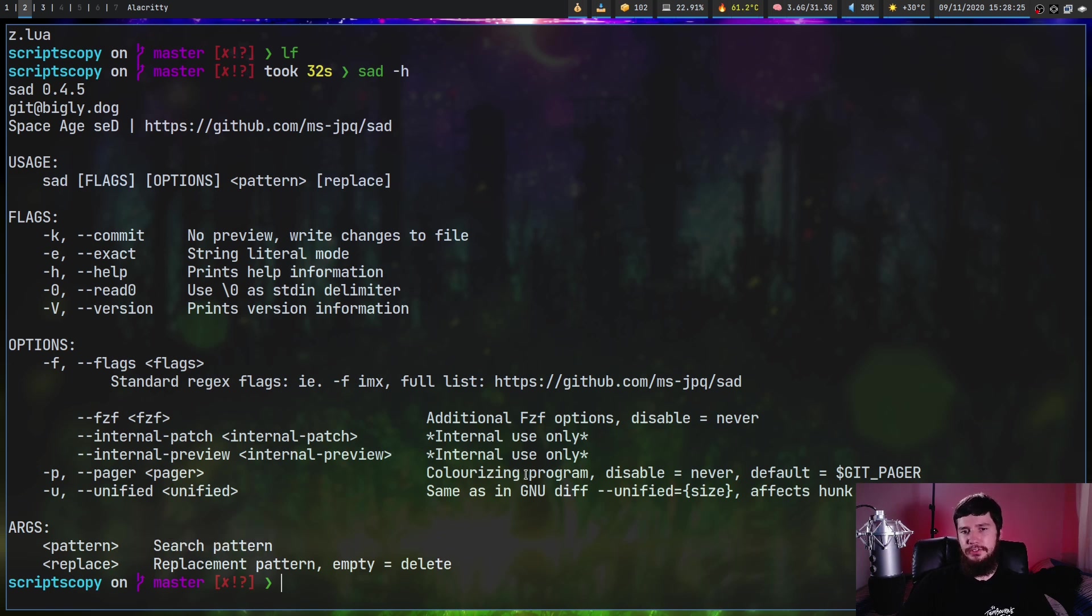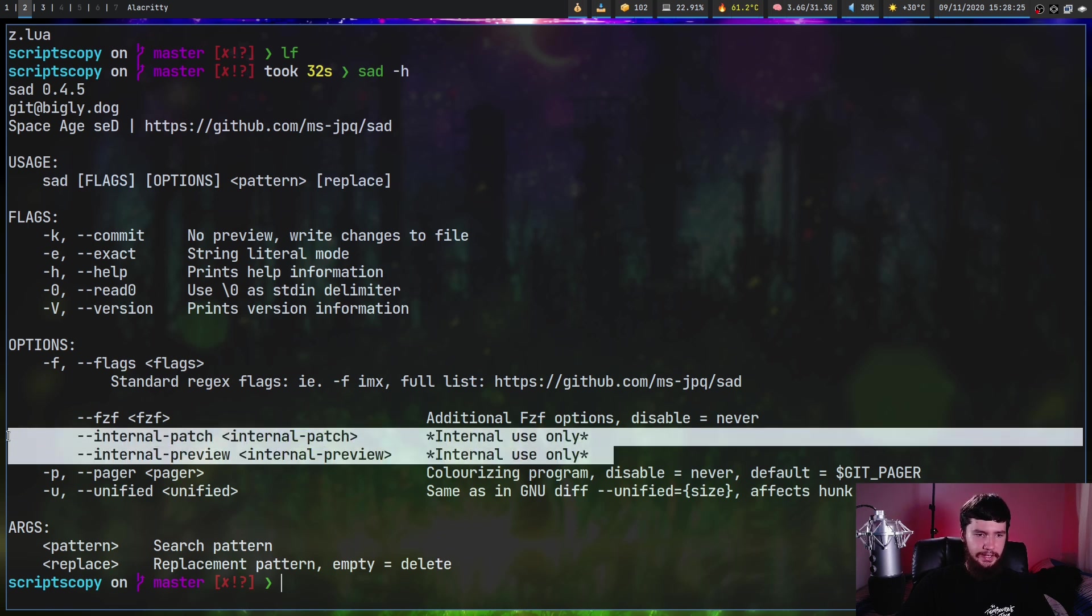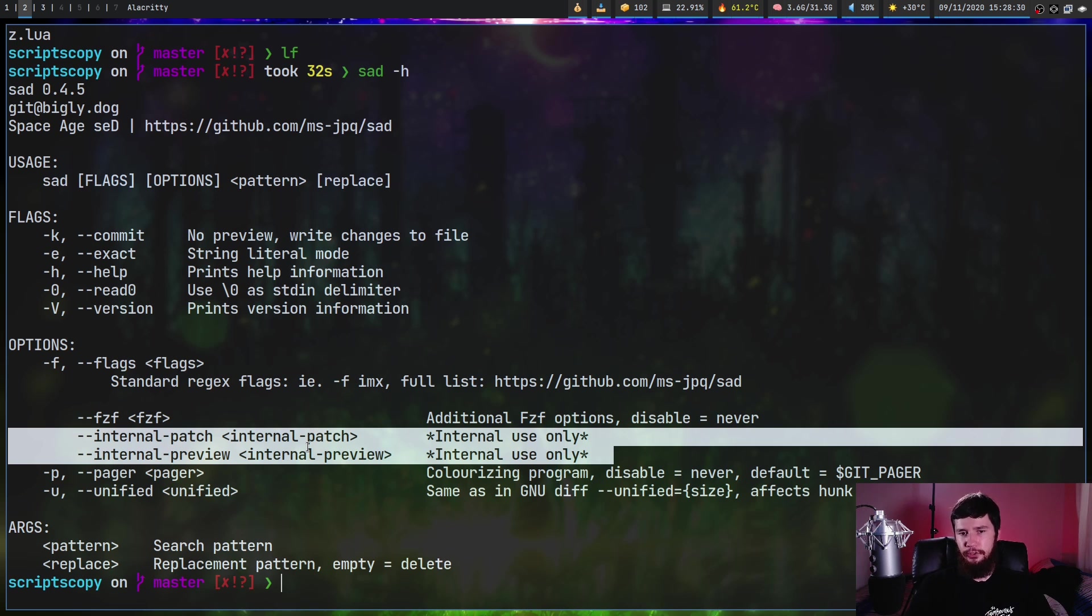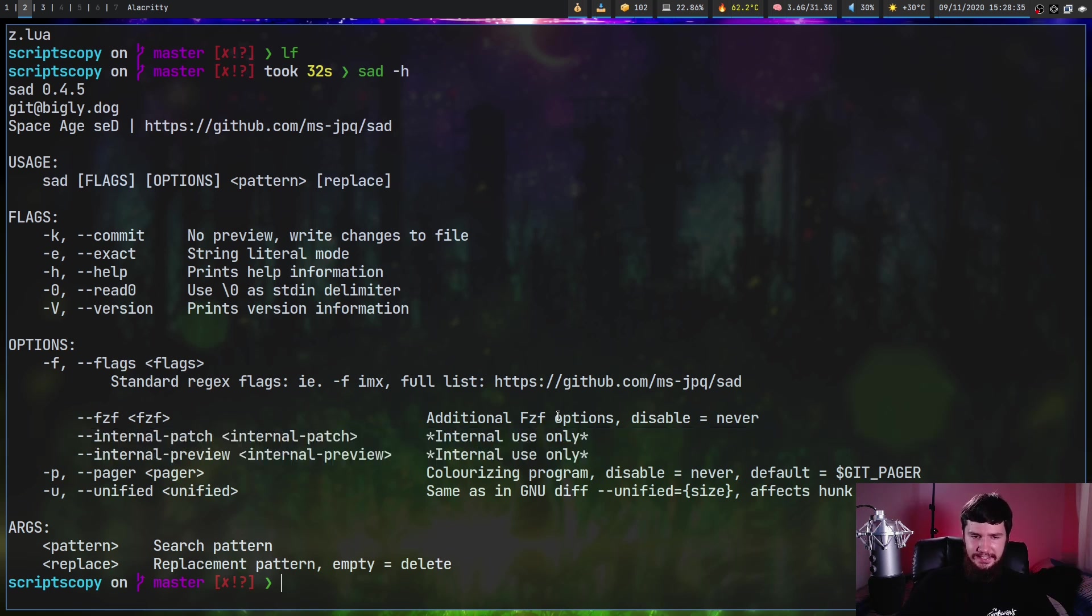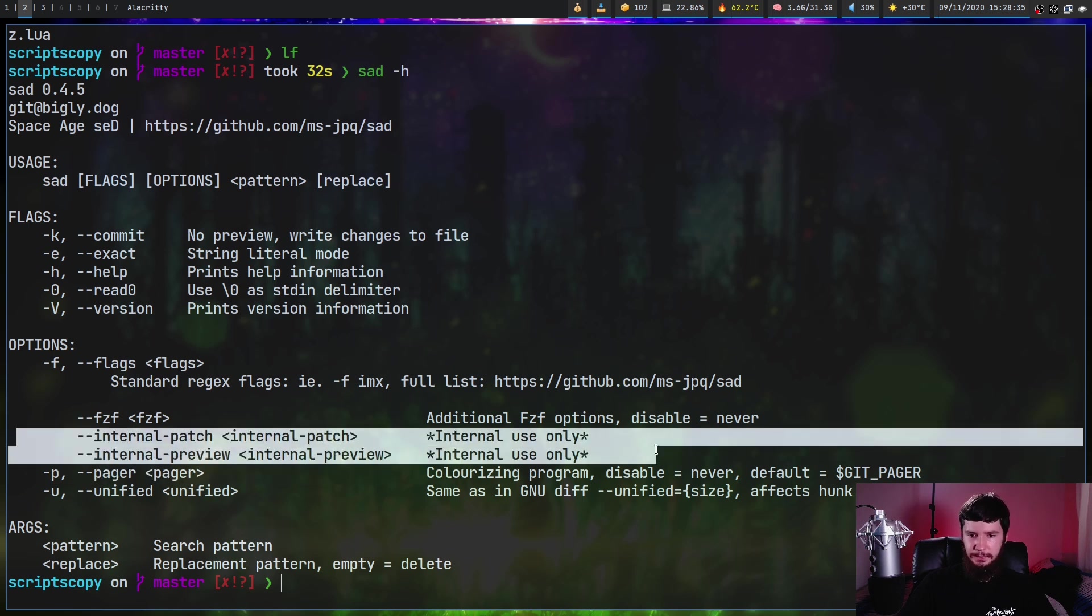And while we're on the documentation, these two right here just shouldn't be in the user documentation. If they're for internal use only, don't include them in the documentation that you give to the users. It's just a really weird thing to be doing.